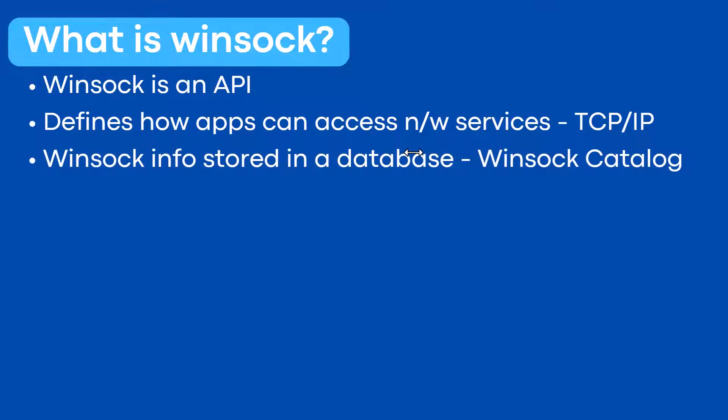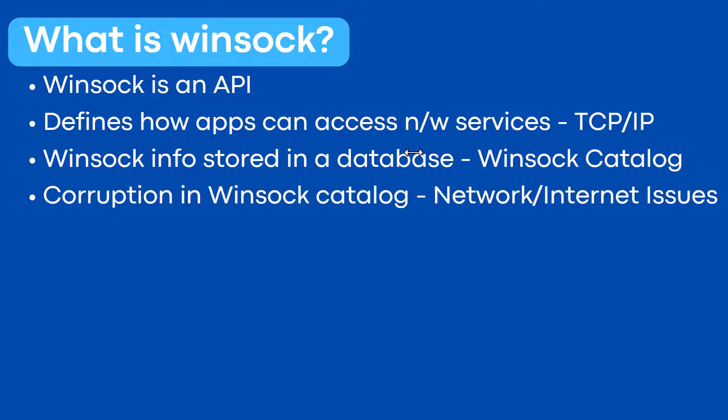Basically, Windows stores information related to winsock in a database known as the Windows catalog. When this catalog becomes corrupt, you'll start seeing weird network or internet connectivity problems.